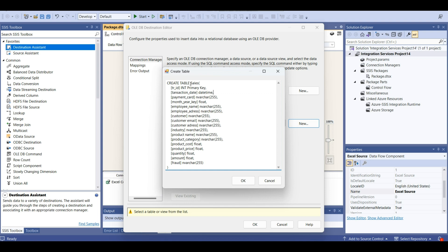We can write just date. Payment card, varchar. Month year key is going to be integer. Employee address, employee name. We can write here, reduce this number and write 100.